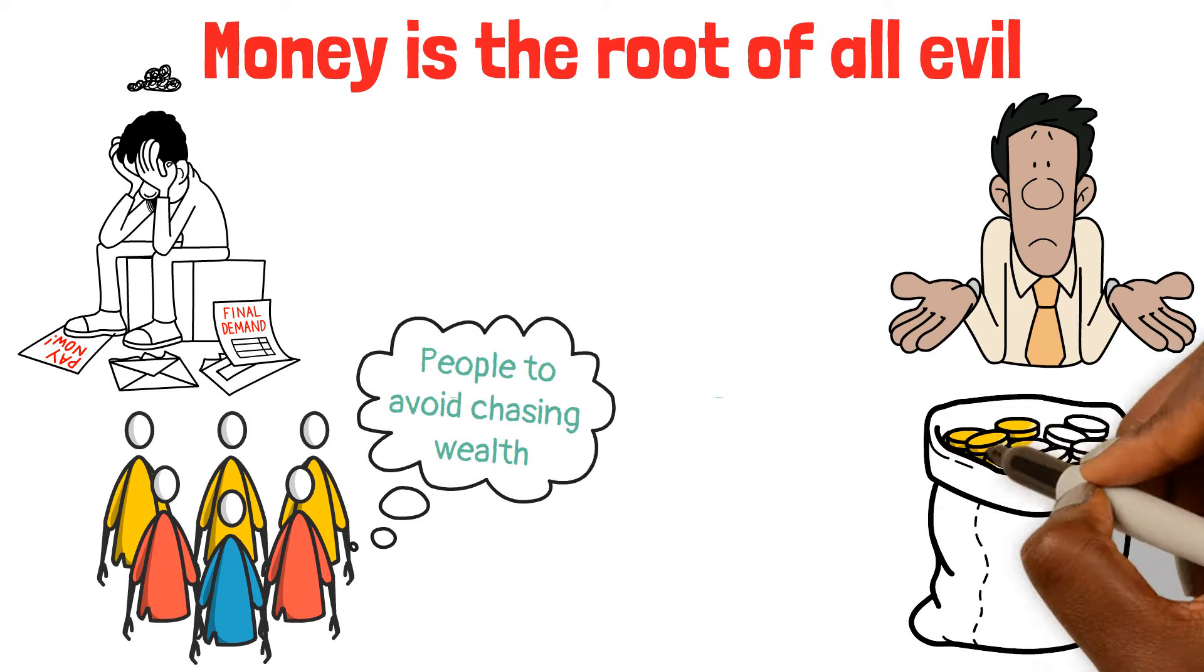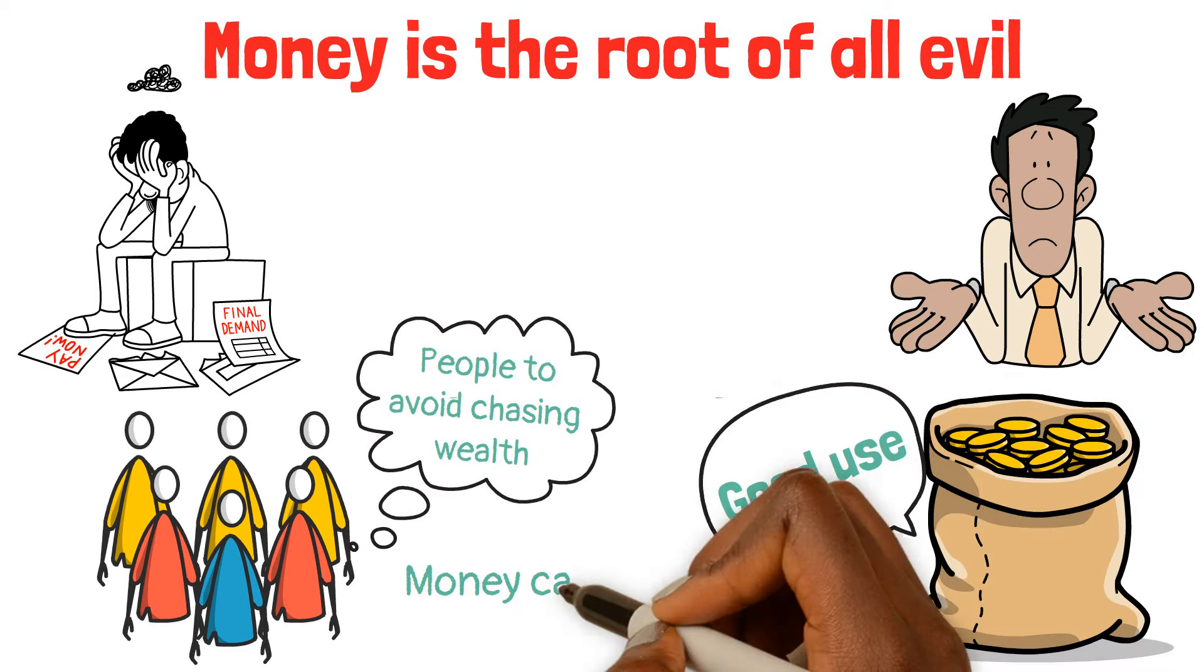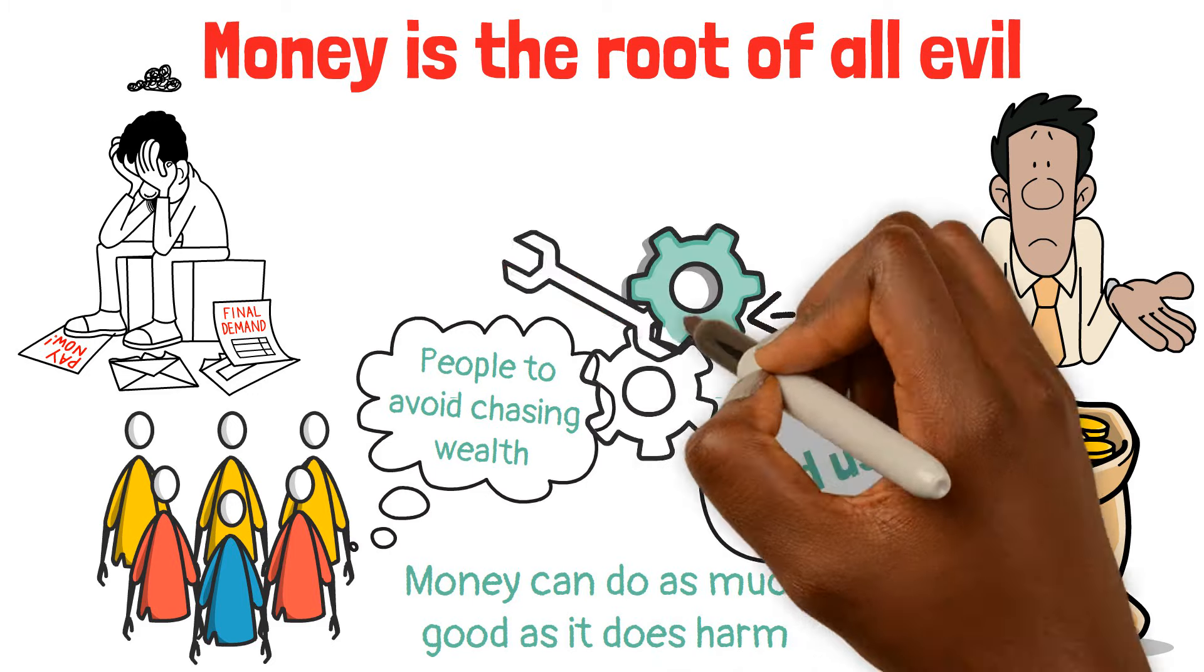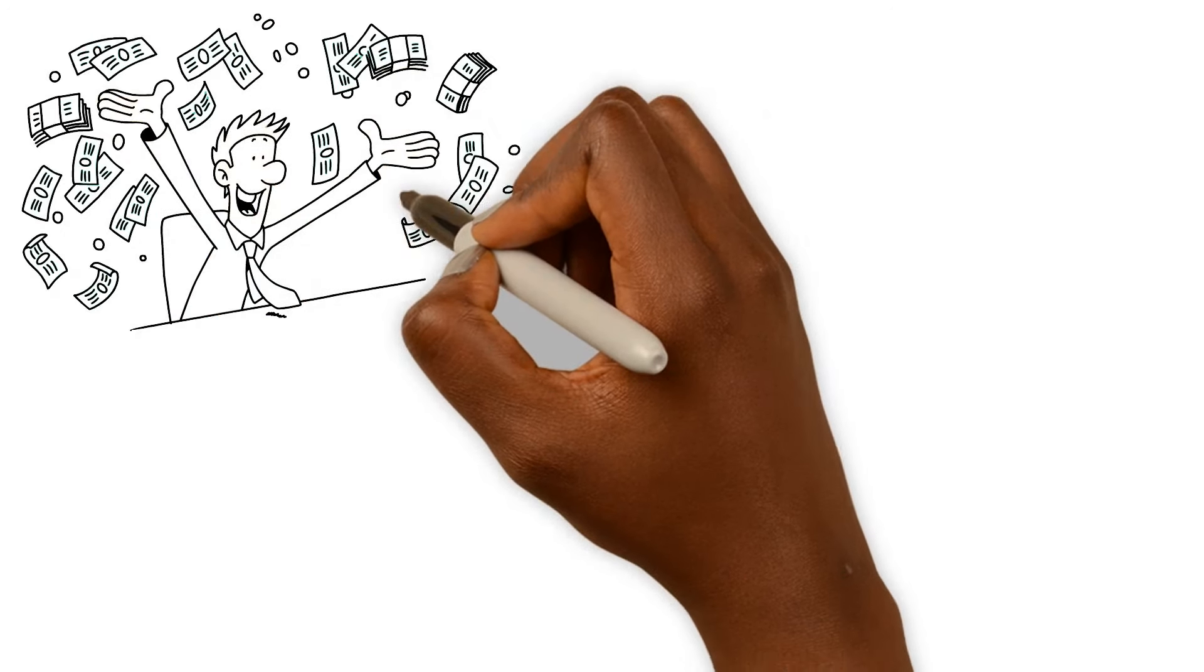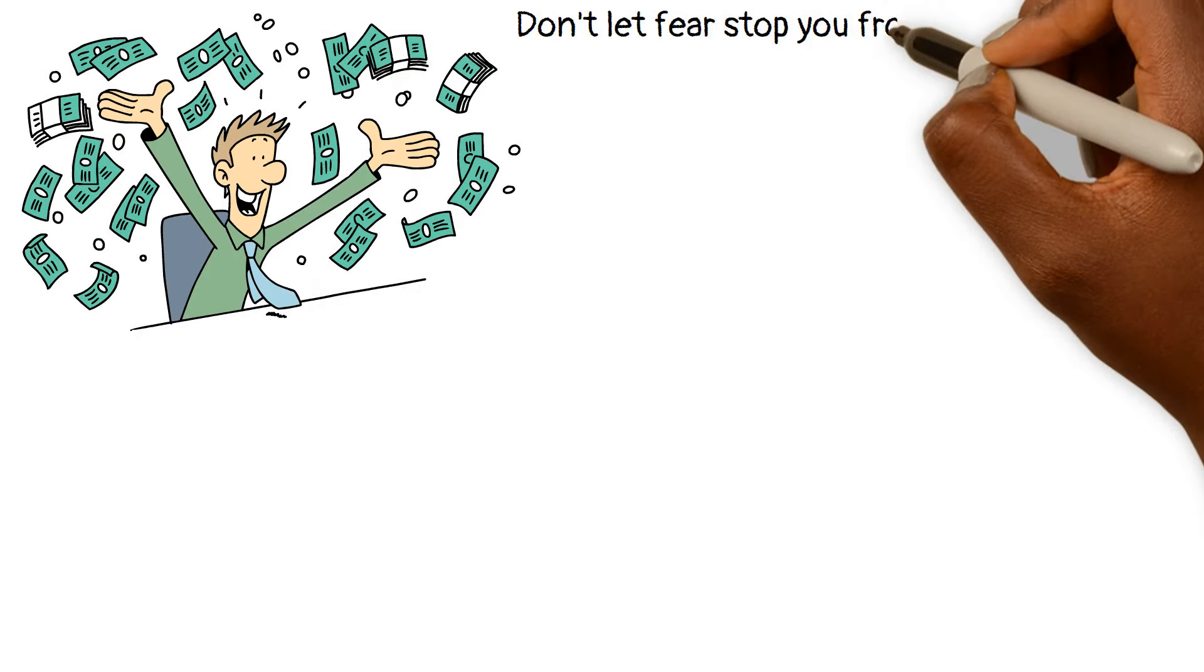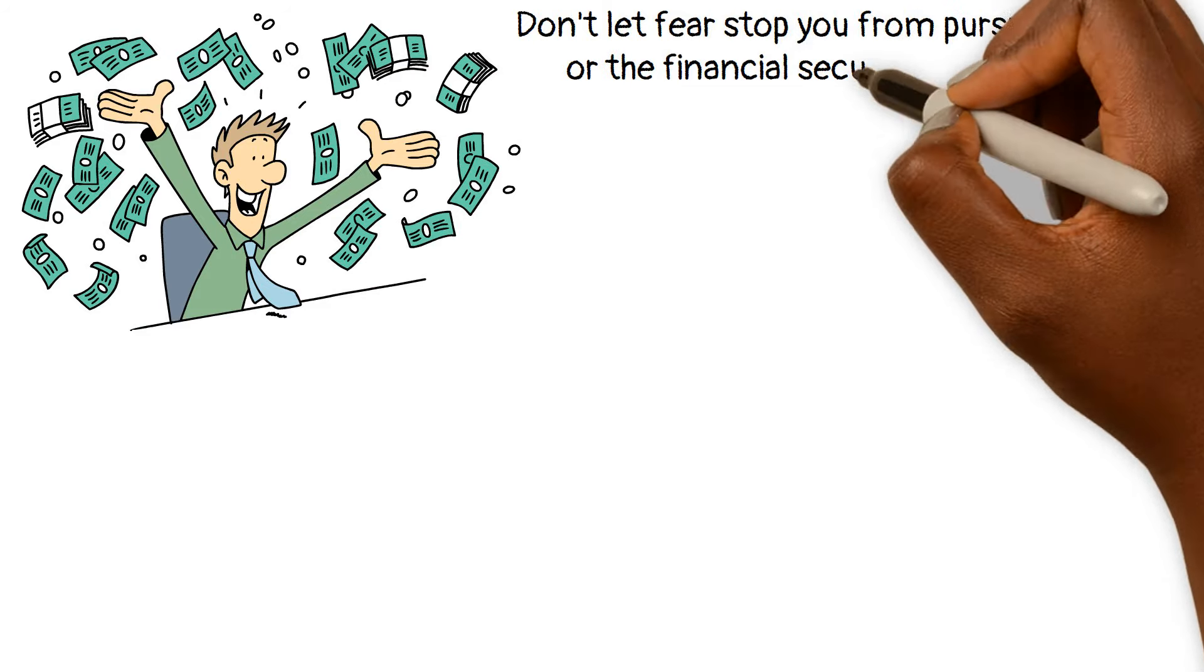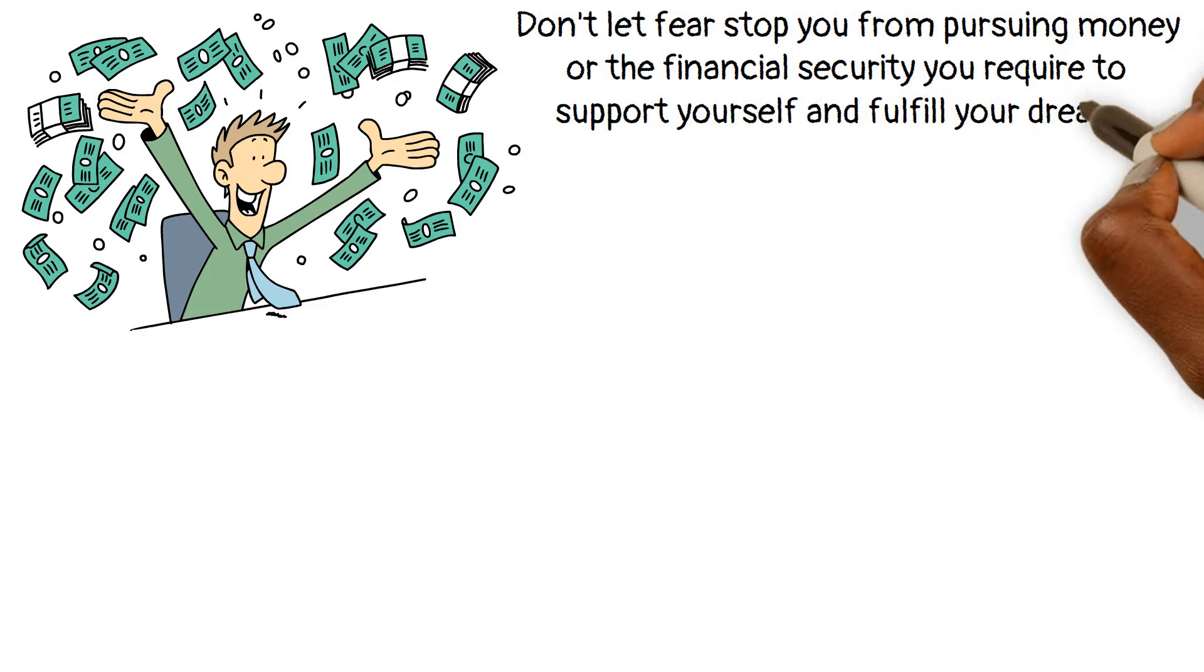The thing is, you can genuinely put money to good use. Money can do as much good as it does harm. Remember, money is a tool. It's not inherently good or bad. It's the person who wields it that decides. So don't let fear stop you from pursuing money or the financial security you require to support yourself and fulfill your dreams.